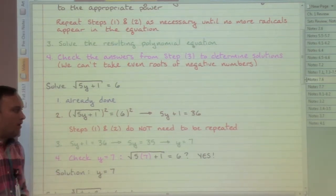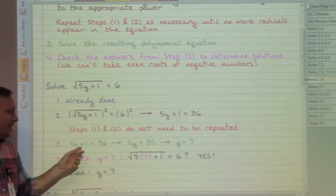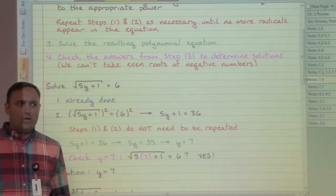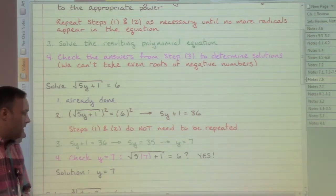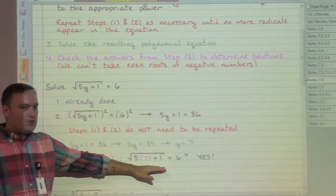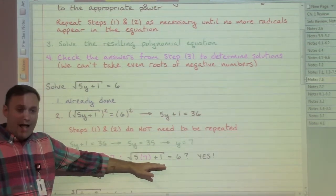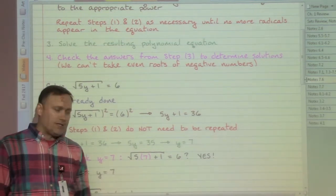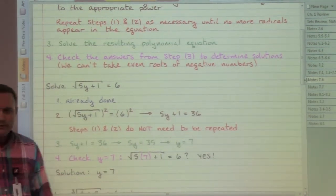We move straight into solving that equation - one of the nicer ones. Move the one, move the five, get an answer. But we need to make sure that answer is legitimate, so we check it. When we check it, we get the square root of thirty-six, which equals six. Everything works out well there, and we do in fact have our solution.